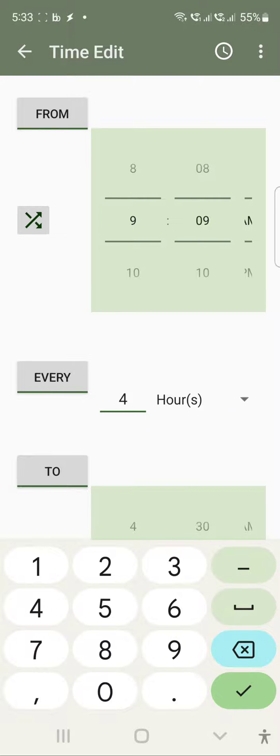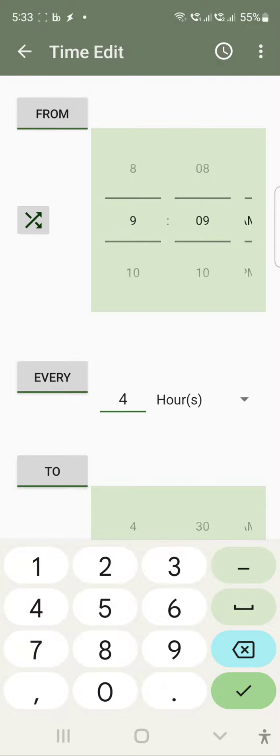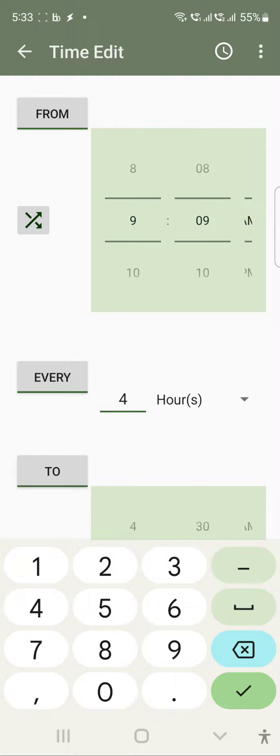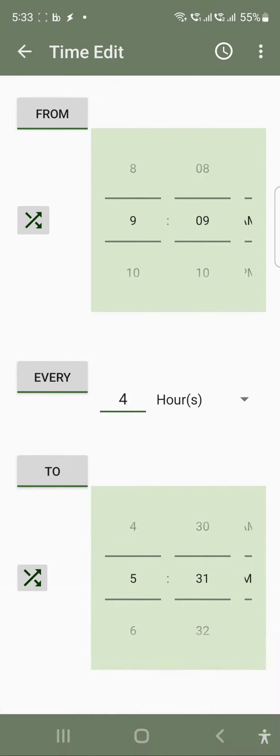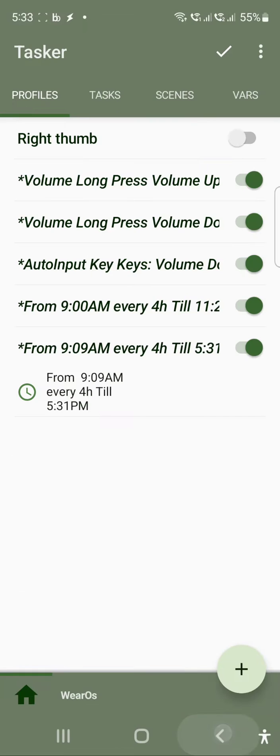What it will do is it will execute a task around 9am, then it will wait for 4 hours and repeat it again, and it will keep going until the last time you have defined. When it reaches beyond that time, then it will not execute. So 4 hours is this, and then we can use back.